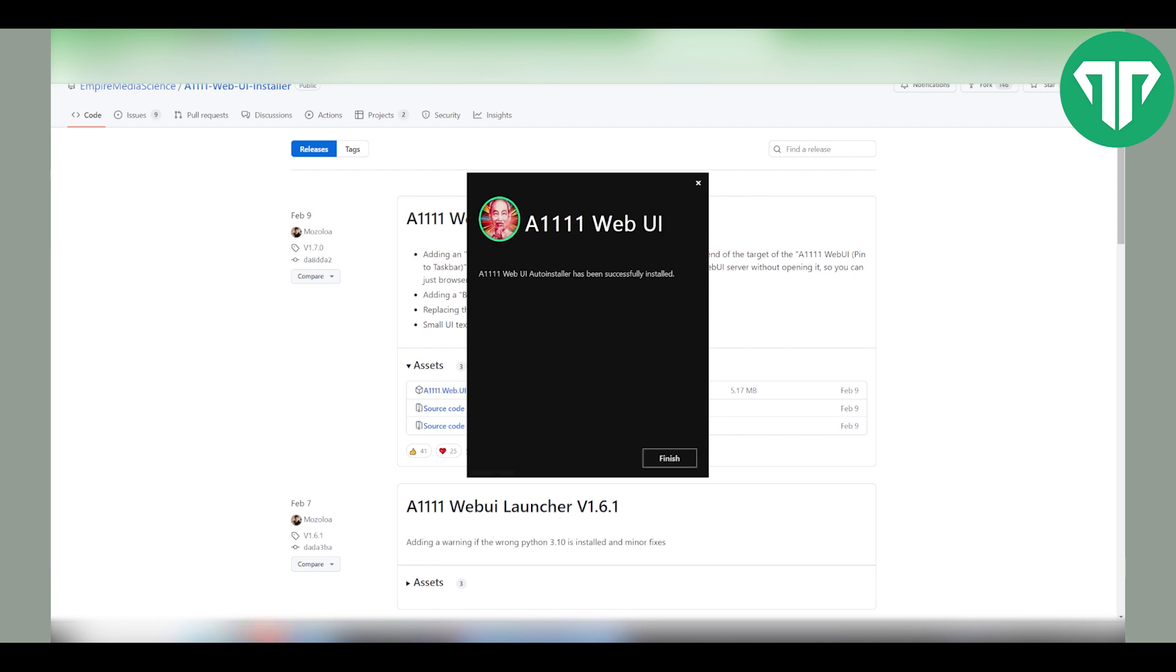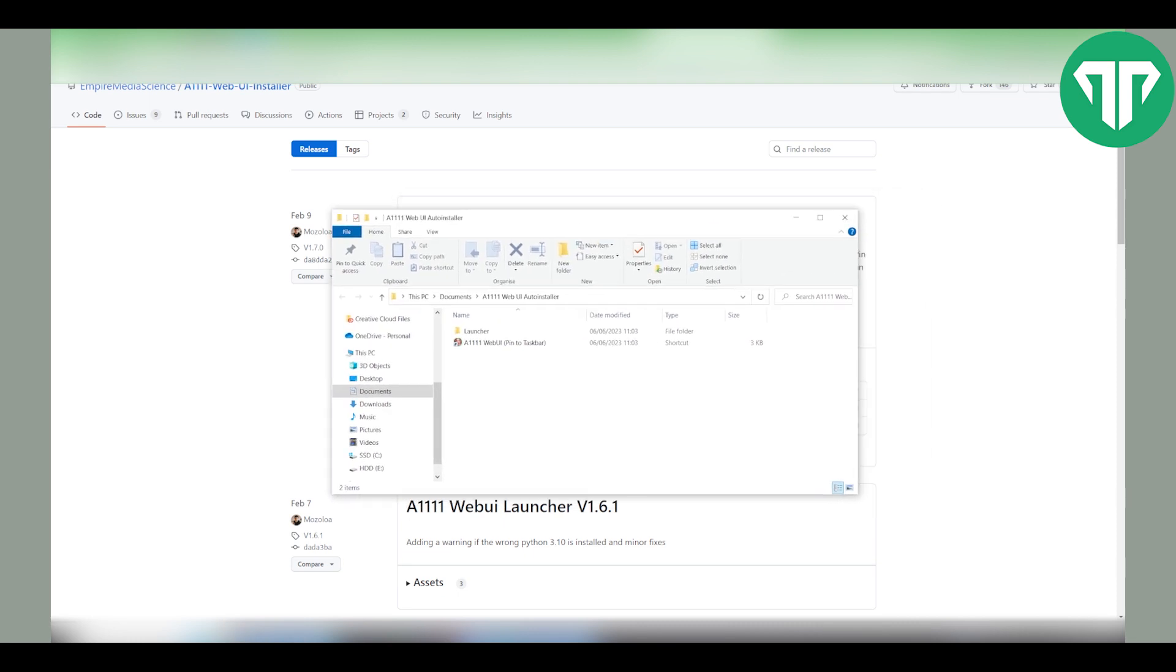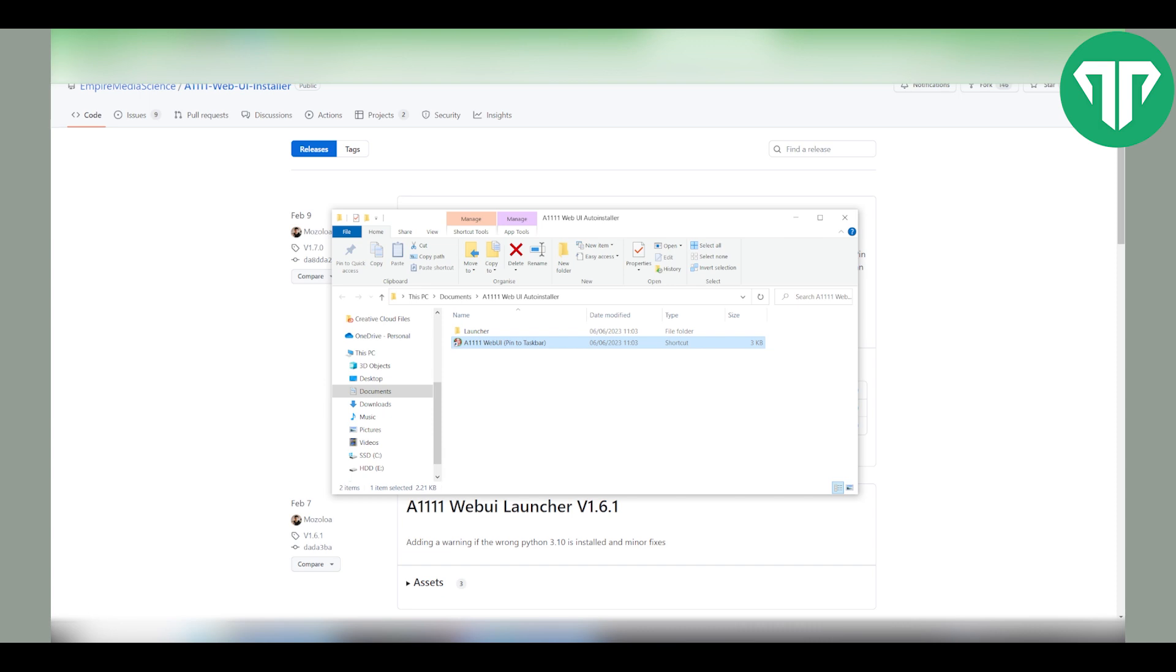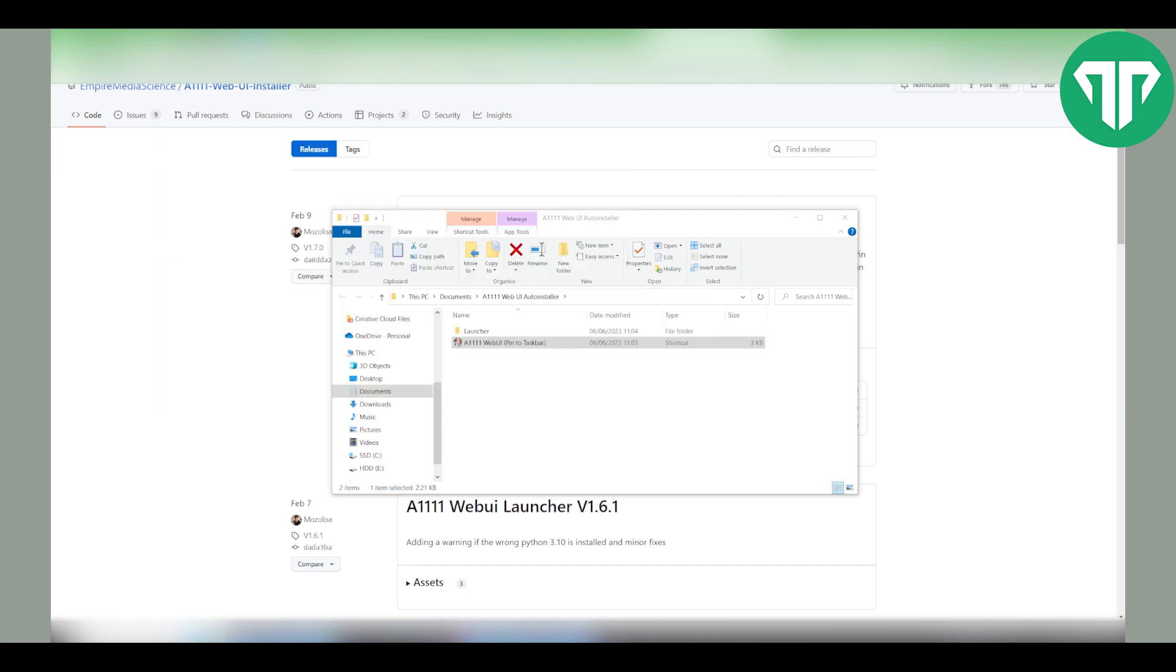Once it's installed you're going to get this message and the folder should pop up where it was installed. Once the installation is complete you want to open this file and you can pin it to taskbar. Let's open it up.